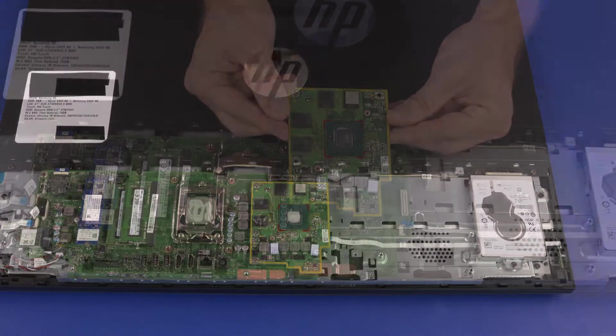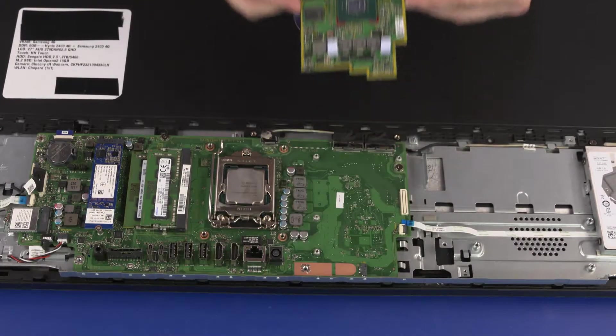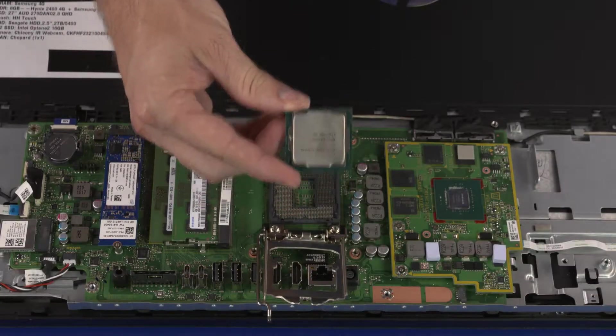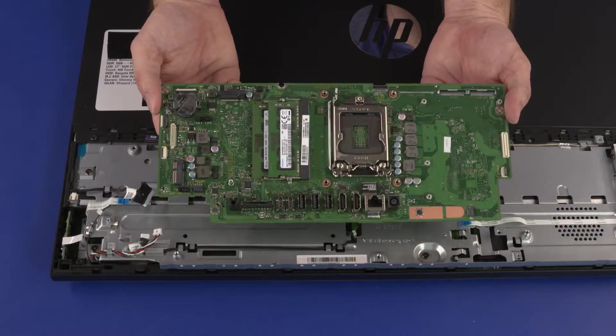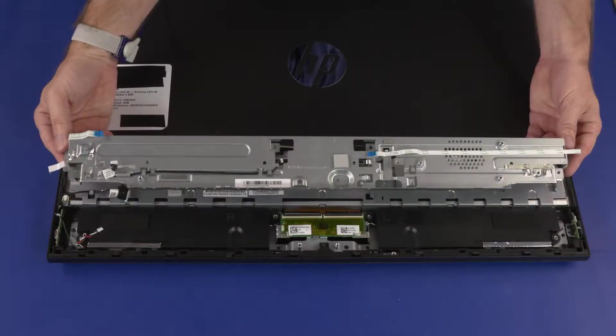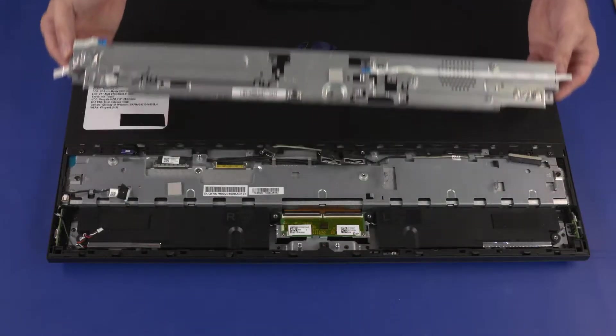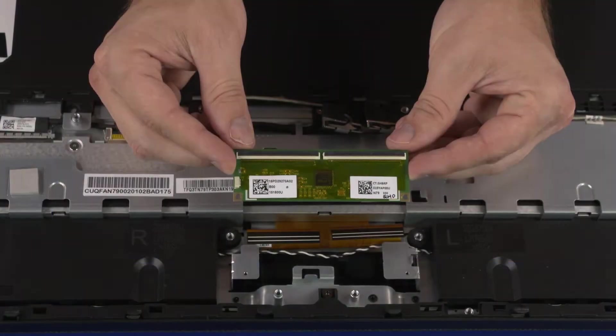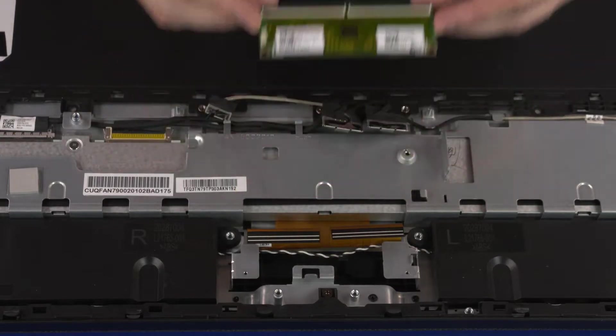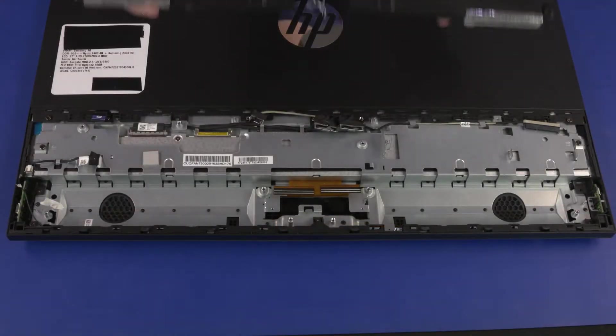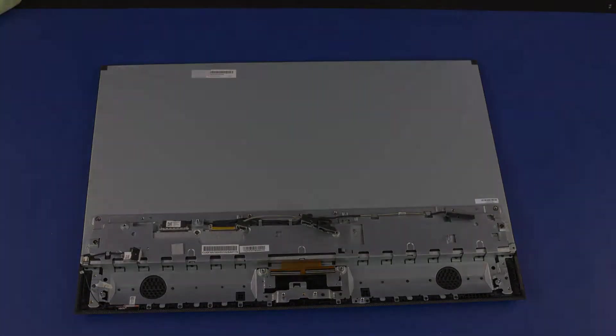Also remove the thermal module, graphics card, CPU, motherboard, motherboard support bracket, touchscreen control bracket, speakers, and rear cover.